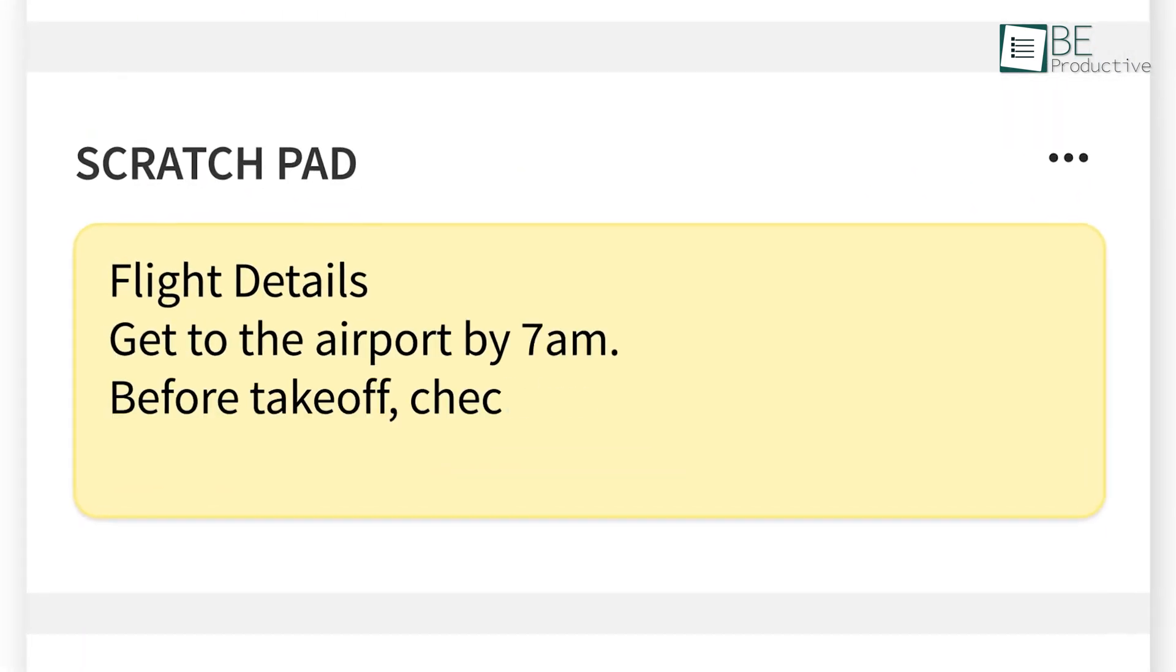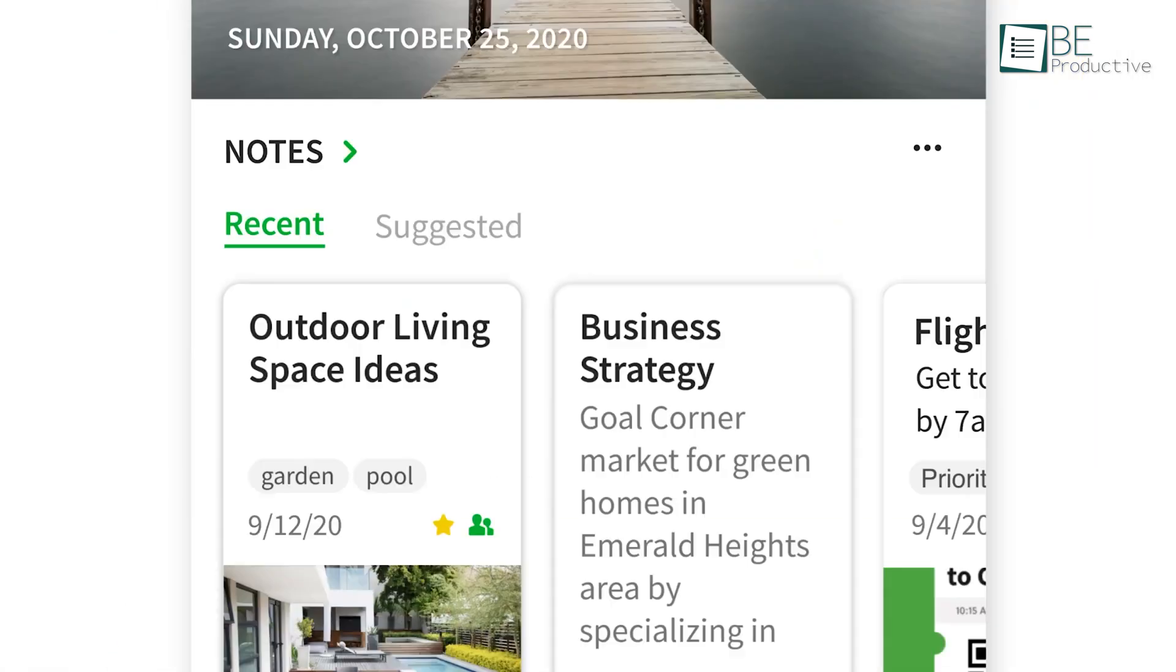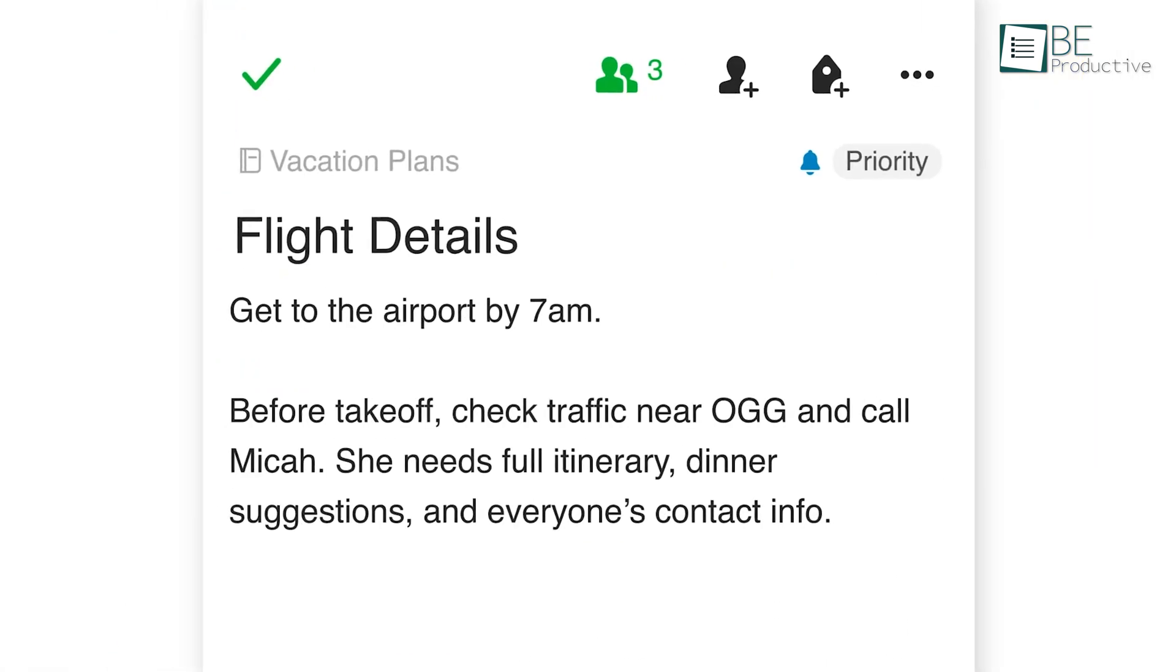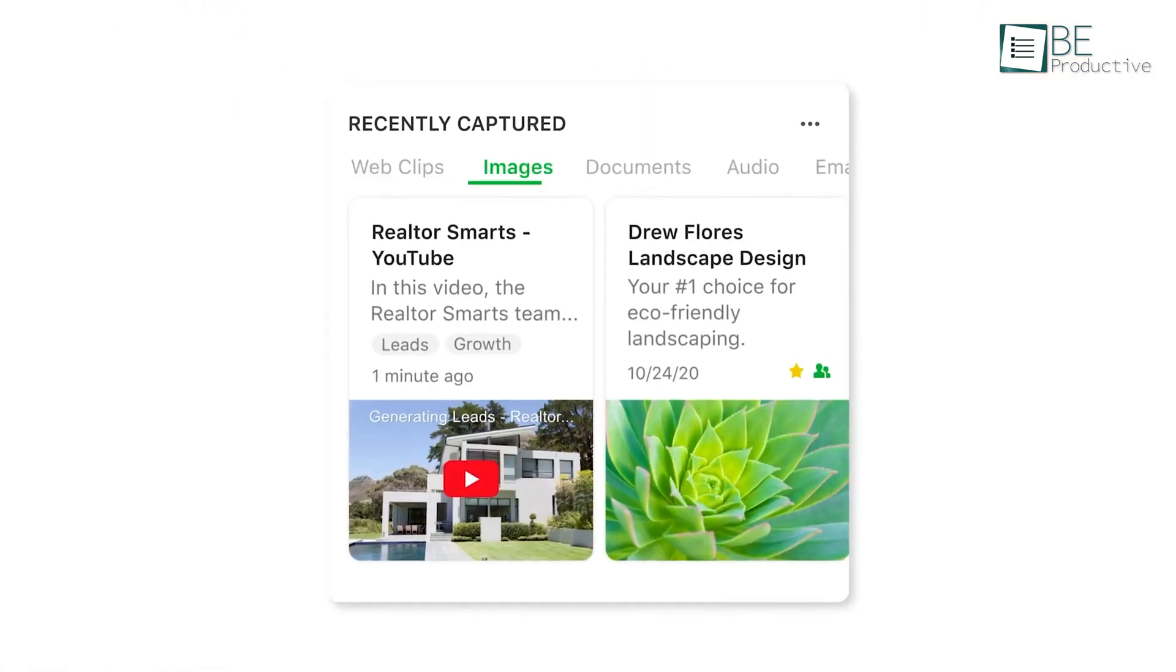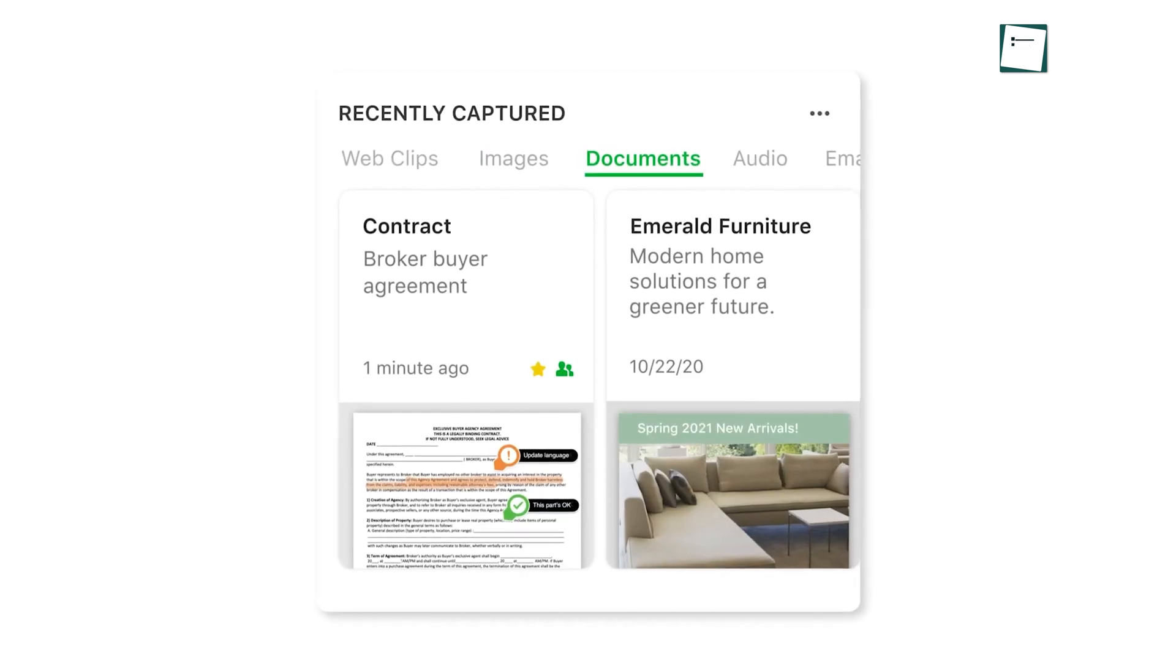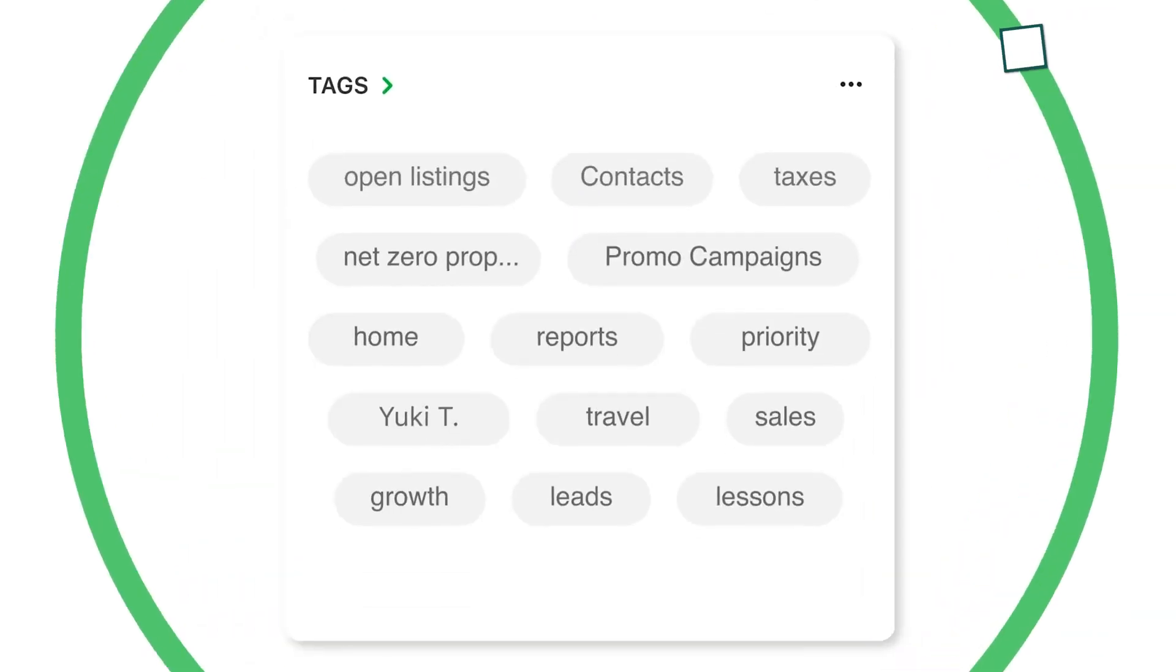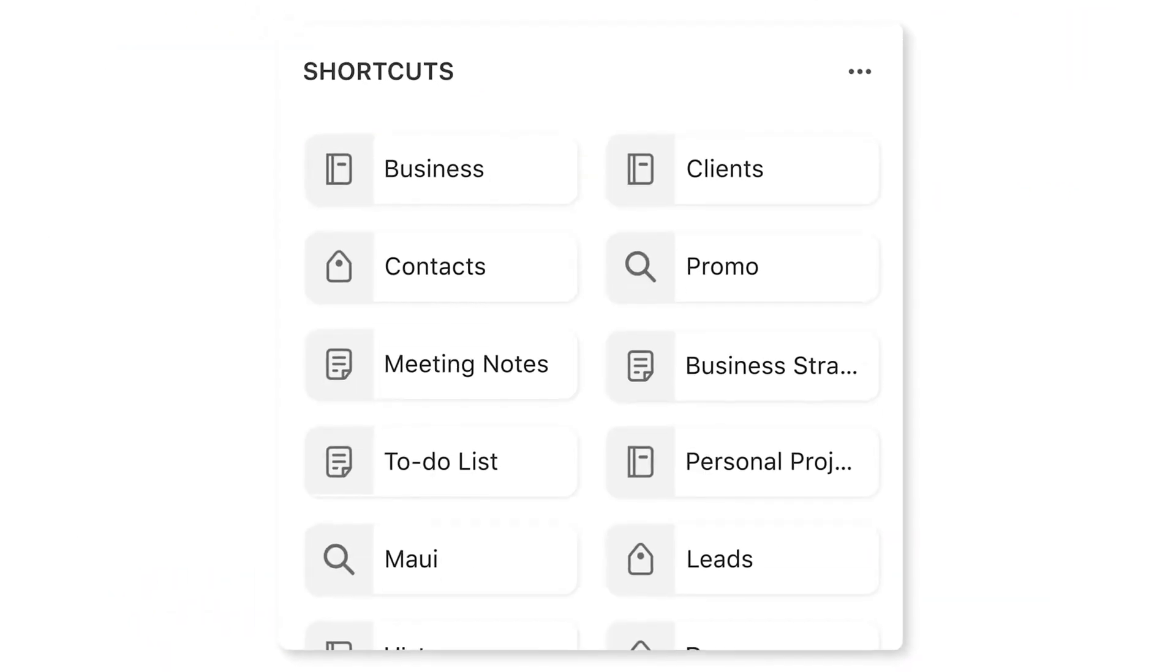For beginners or those who prefer a no-fuss environment, Evernote feels comfortable and familiar. It's also visually engaging, with options to customize your home dashboard to prioritize tasks or highlight your most important notes.